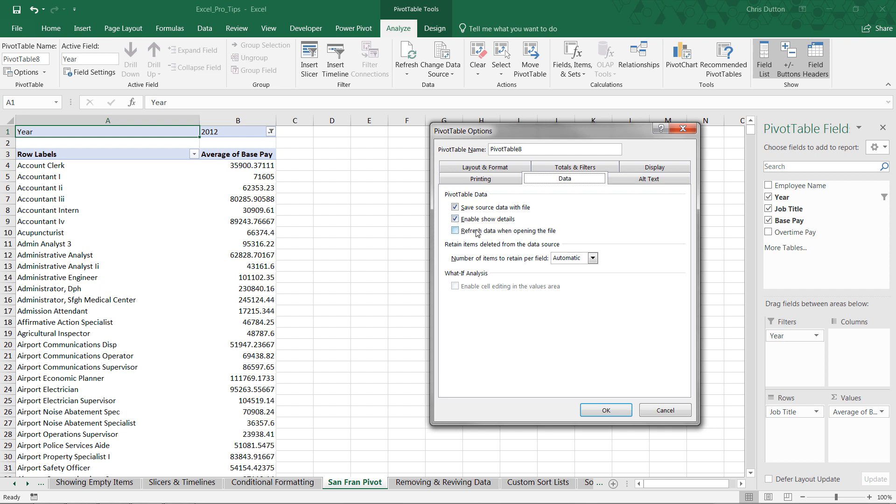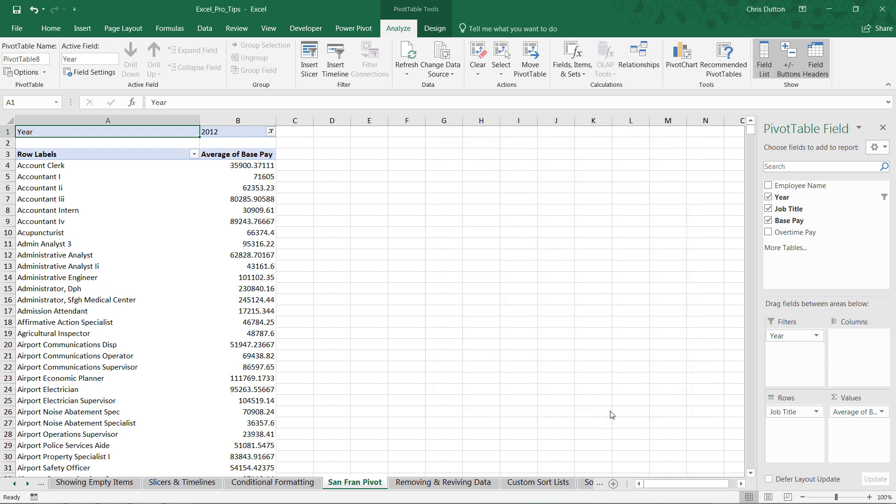And then this third box, refresh data when opening the file. That one you don't need to check because refreshing the data won't be possible once we delete this source table. Because Excel is not going to be able to find the table or range of cells from which this pivot was created. So it won't have anything to refresh. In fact, if you've tried to refresh some of the other pivots throughout this course, you may have gotten an invalid reference error. And that's exactly what you'll see here because what I've done is strip out all of the source data to reduce the file size for this project workbook. So let's go ahead and press OK here.